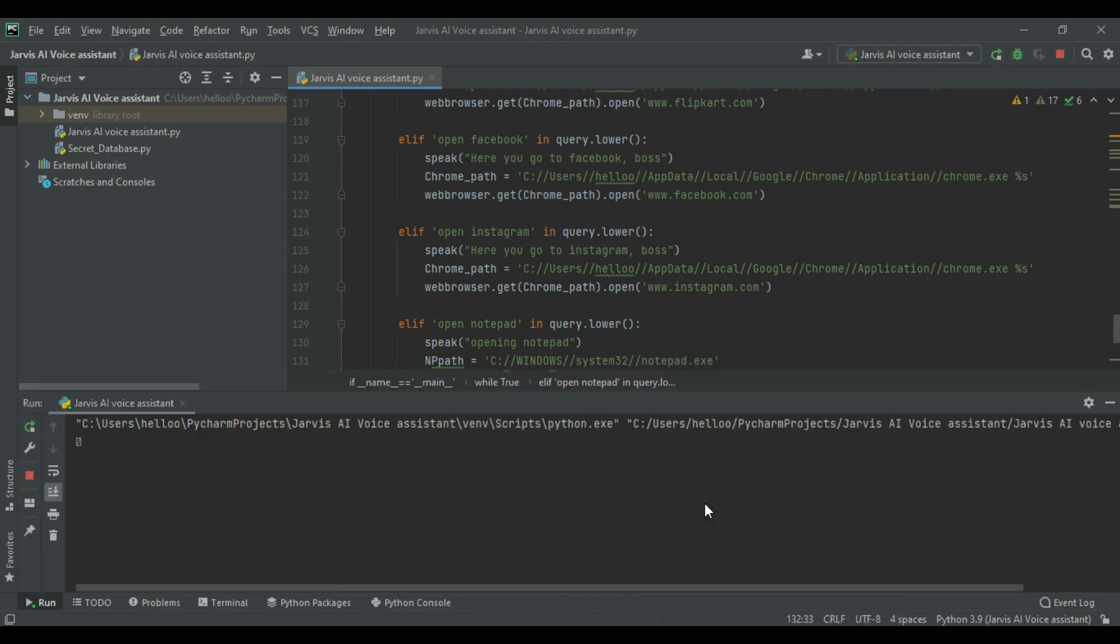Good afternoon boss. I am Jarvis. Please tell me how can I help you? Open notepad. Opening notepad.